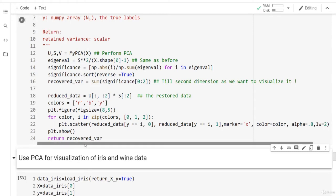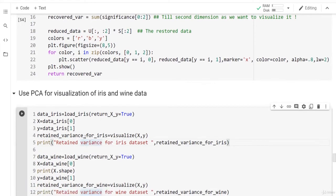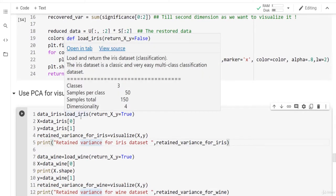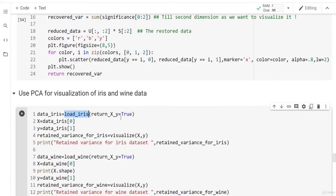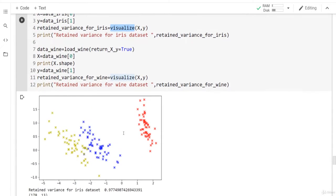Running this on the Iris dataset — which has three classes and four dimensions — we plot the first two principal components using the visualize function. As you can see, we retained more than 97% of the variance. So using only two features instead of four, we can retain more than 97% of the data.